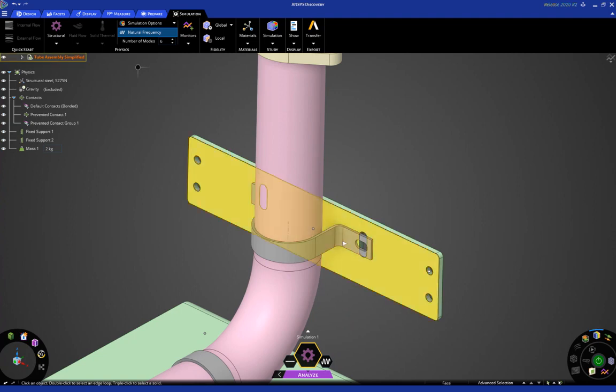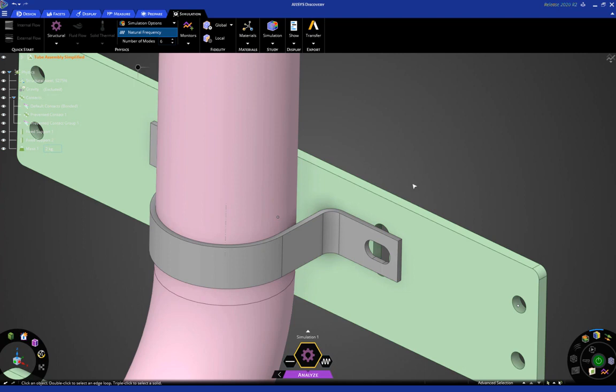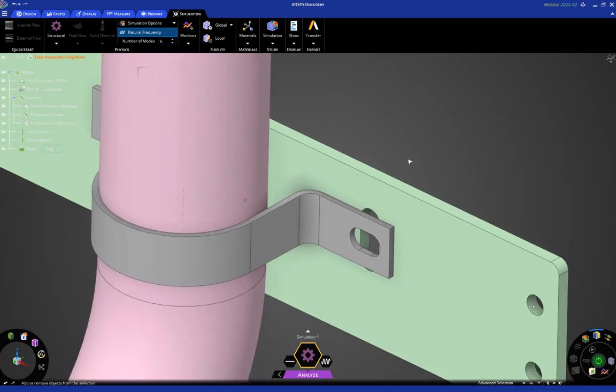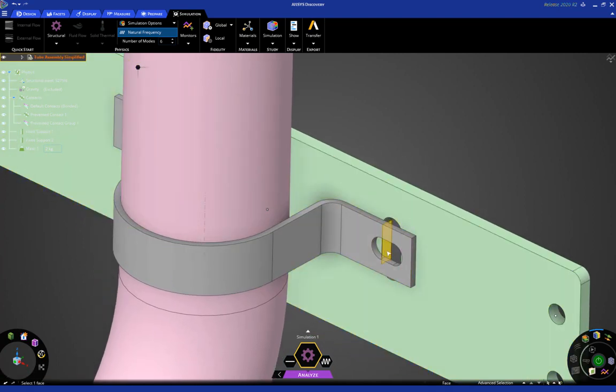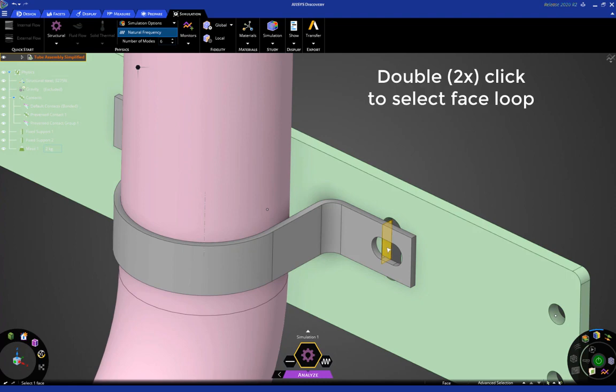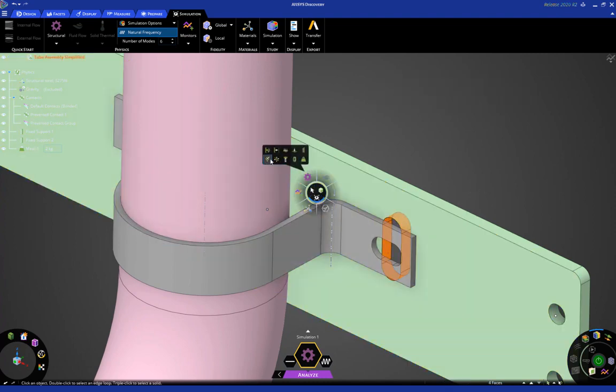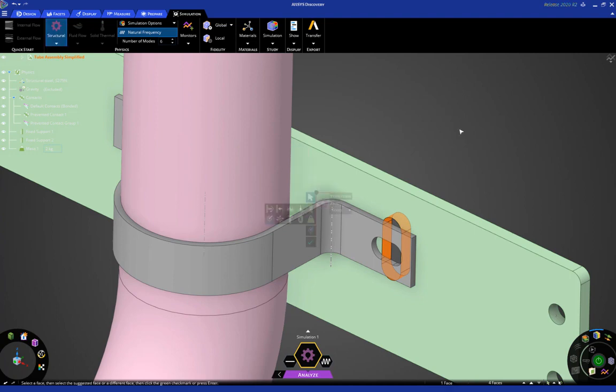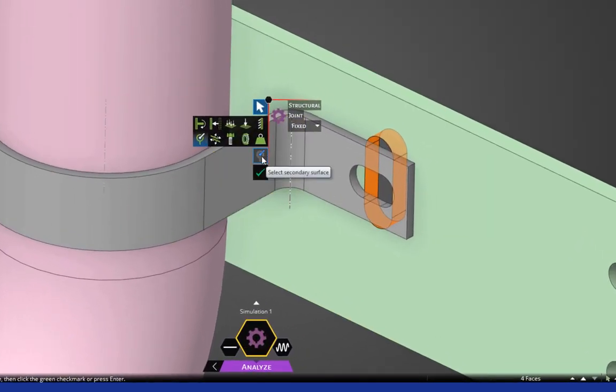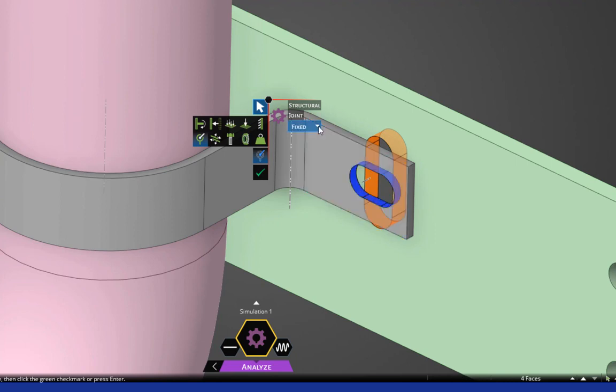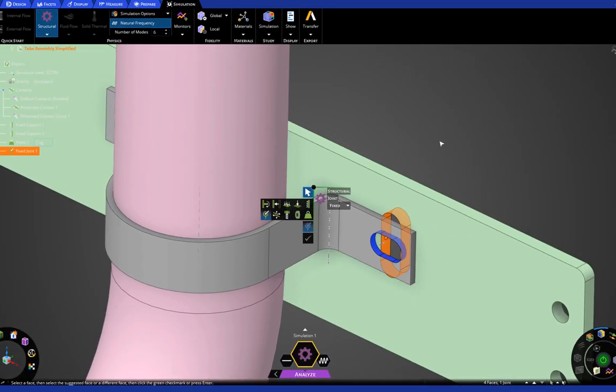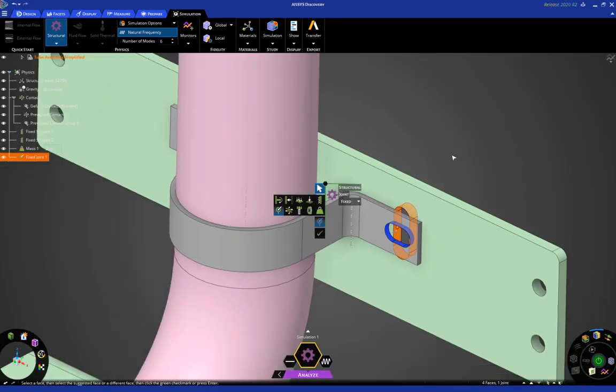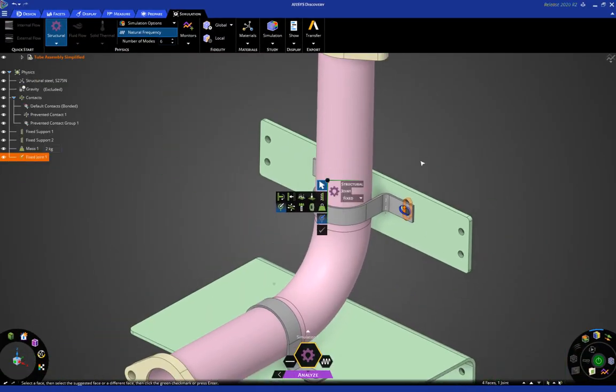Now, we do have to find some way to connect this strap to this green plate, so we're going to use a joint to do that. So, double-click here to select that loop, and then go in and turn on the joint tool. Click here to turn on the secondary selection, and double-click here. We're going to use a fixed joint, and click the check mark. This is just one way to specify the connection between those two locations.